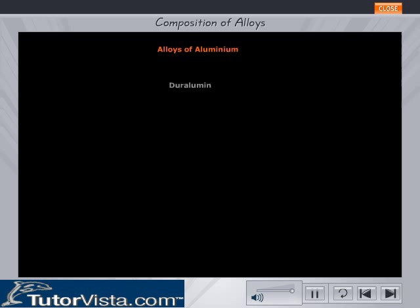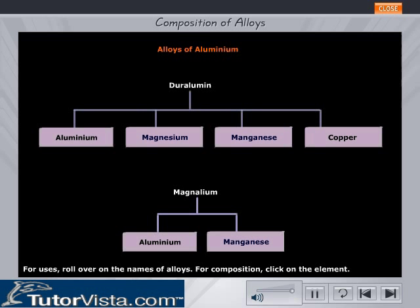Alloys of Aluminium. The alloys of Aluminium are Duralumin and Magnalium. To find out the percentage of the different metals forming the two alloys, click on the respective metal's name.